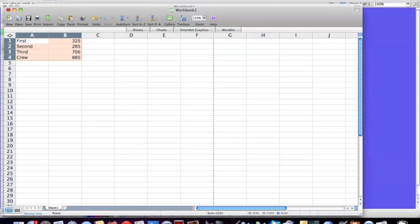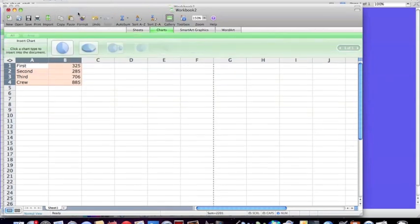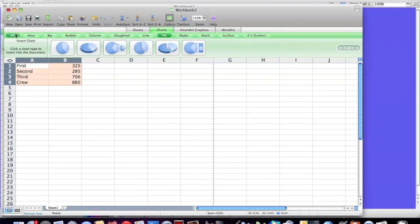Then I'm going to go up to Insert and choose Chart. Okay, here on this line, we have all the different types of charts that are available to us. We should choose pie chart.